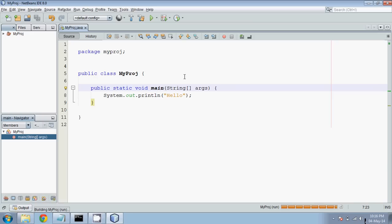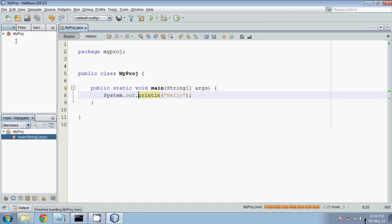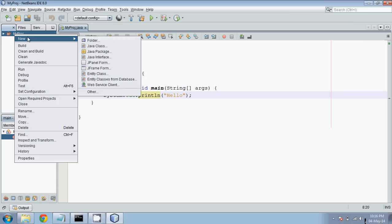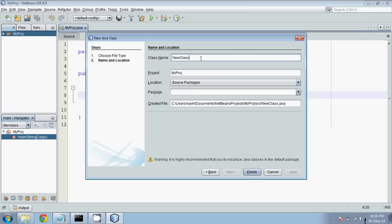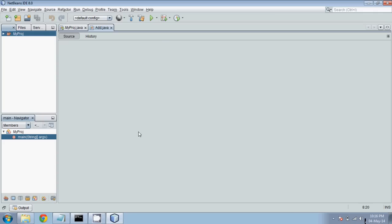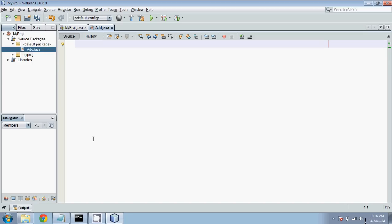The output is 'hello' — very simple. Now let's suppose we want to create a new file to add two numbers. We have done this code before but this time we'll use NetBeans. Right-click on your project, select New Class, name it 'add', and say Finish.